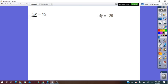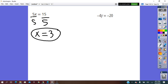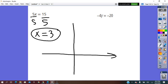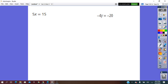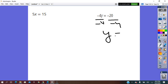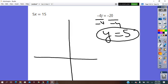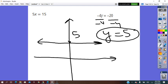For the equation 5X equals 15 — dividing by 5, we get X equals 3. From here, we understand that the line intersects the X-axis only. So X equals 3 is a vertical line, and the slope is undefined, which means it does not exist. For the equation negative 4Y equals negative 20 — solving for Y gives Y equals 5. This line intersects only the Y-axis at (0, 5). It's a horizontal line, and the horizontal line has a slope of 0.